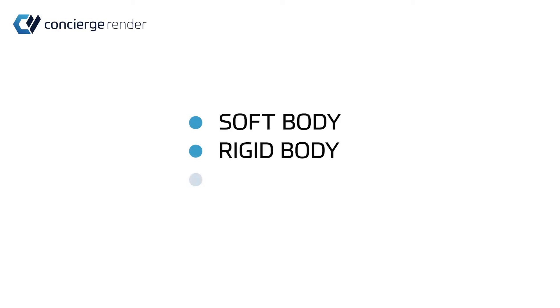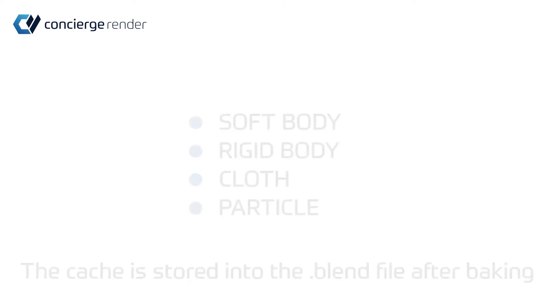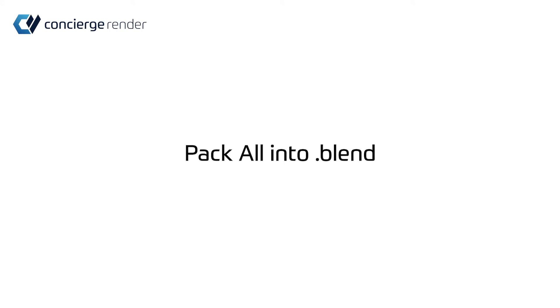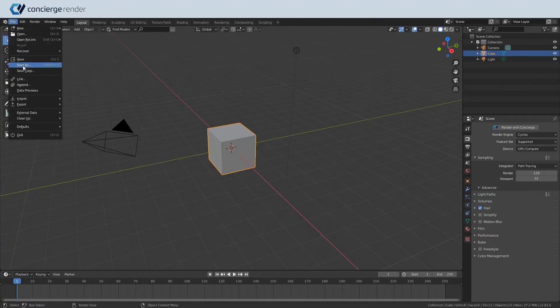If you are running a soft body, rigid body, cloth, or particle simulation, the cache is stored into the blend file after baking. You only need to pack all into the blend and upload it on Concierge.